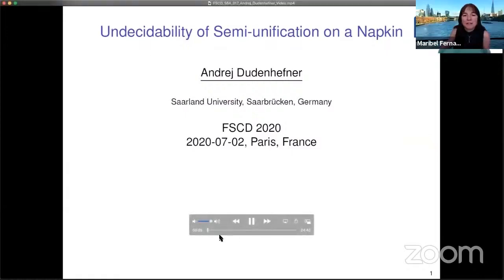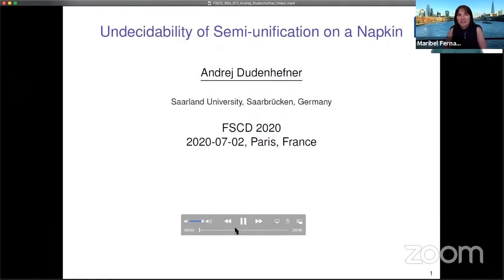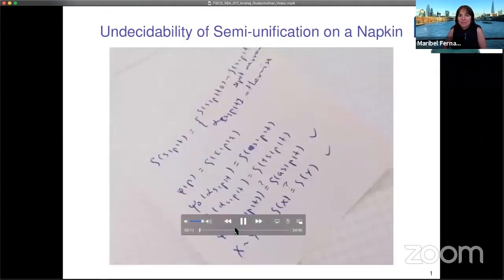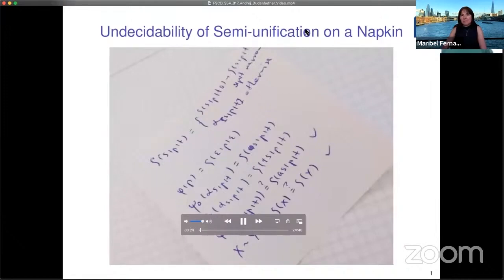The title stands 'on a napkin' because the new idea actually fits on a small piece of paper, and in fact was conceived on such a small piece of paper. When Pavel Ulicin, one of the original authors of the undecidability results for Semi-Unification, saw this approach, he described it as a cut-eliminated version of the original approach, but where cut elimination actually leads to a much more concise proof.